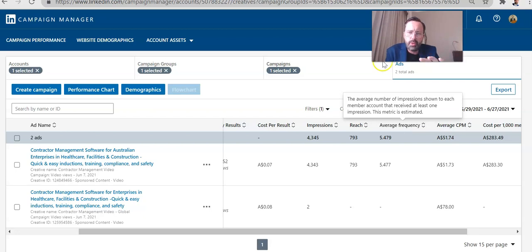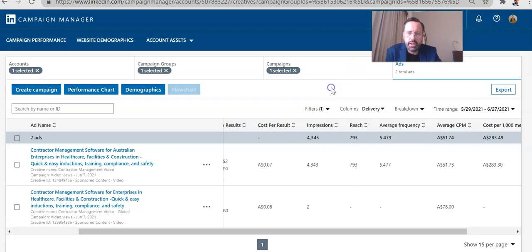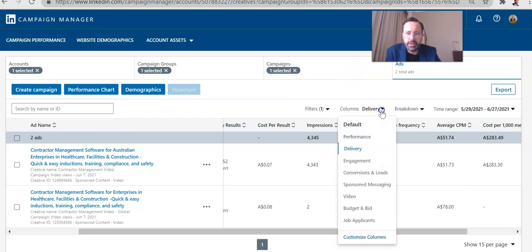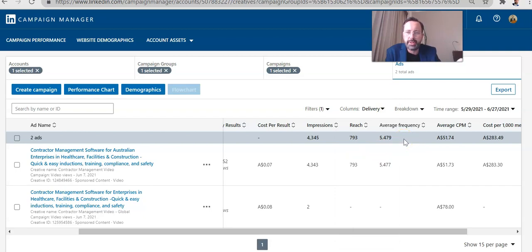So the way that you pay attention to the frequency is you need to go in here under columns and go to delivery. And something I've neglected to look at in the past, and I don't want you to do that. Look at the delivery because what you may find is you identify your target customer group.